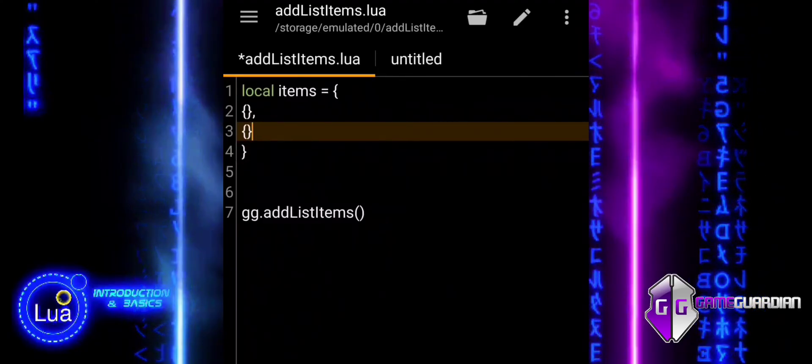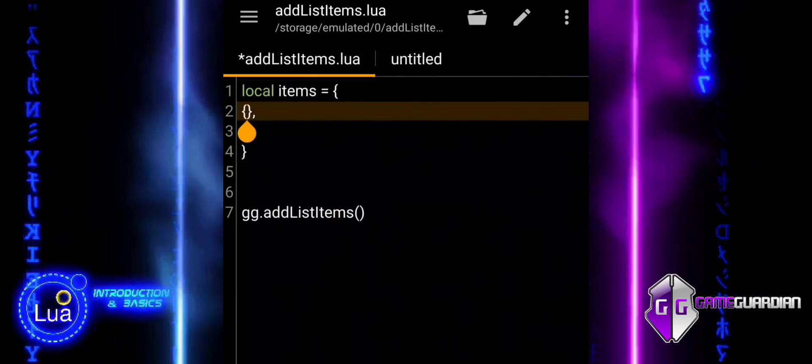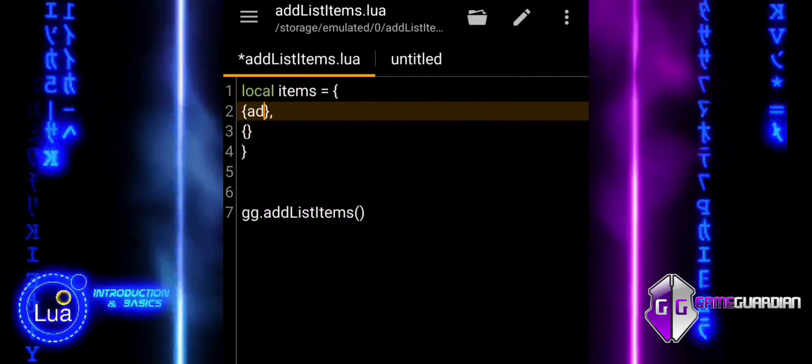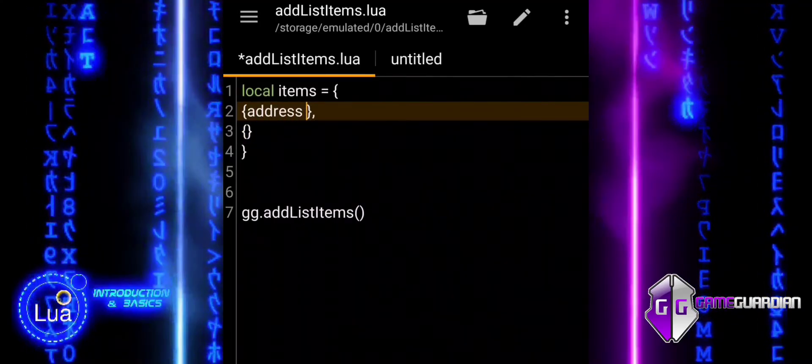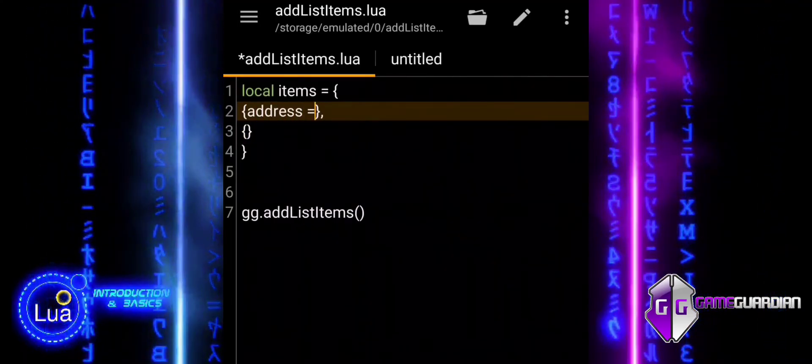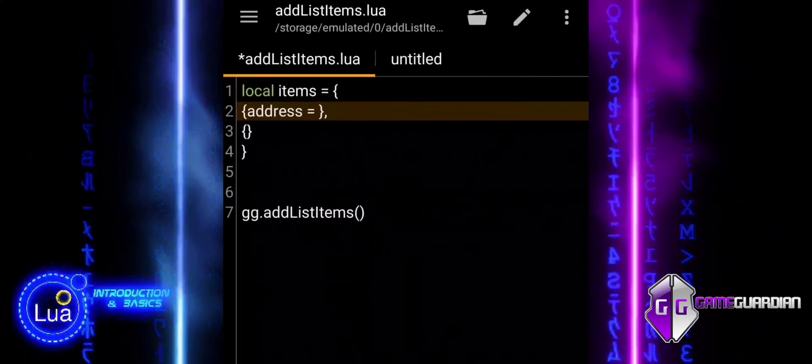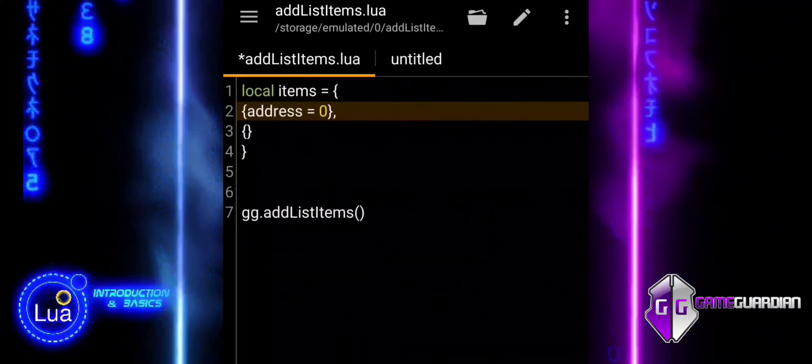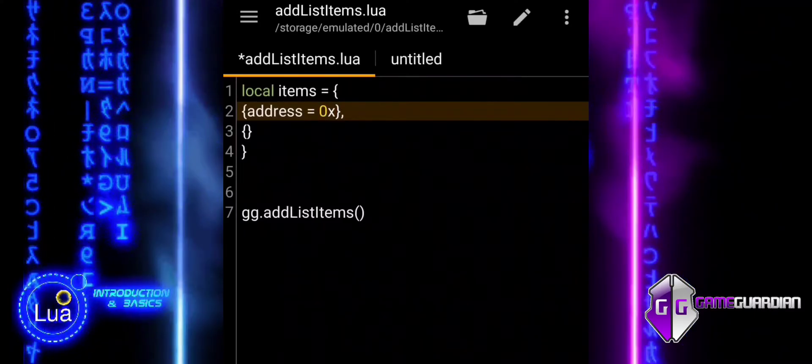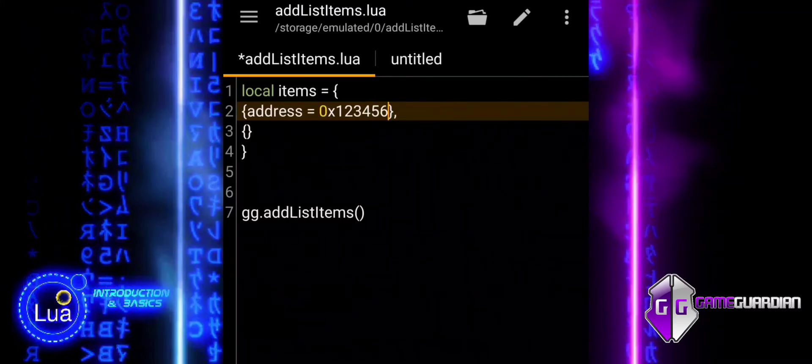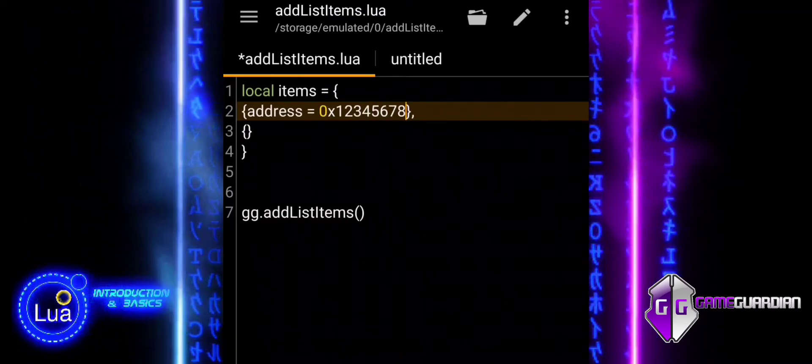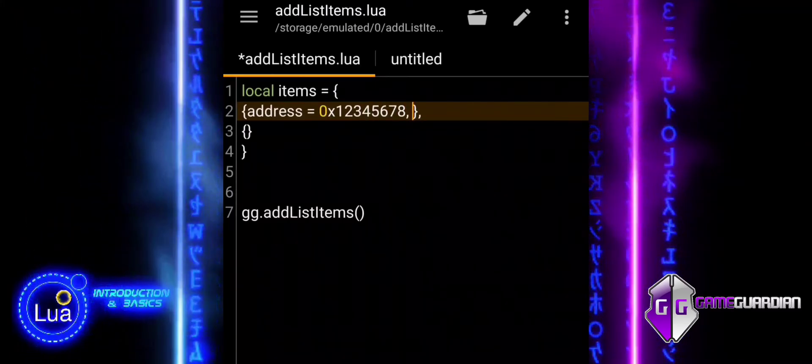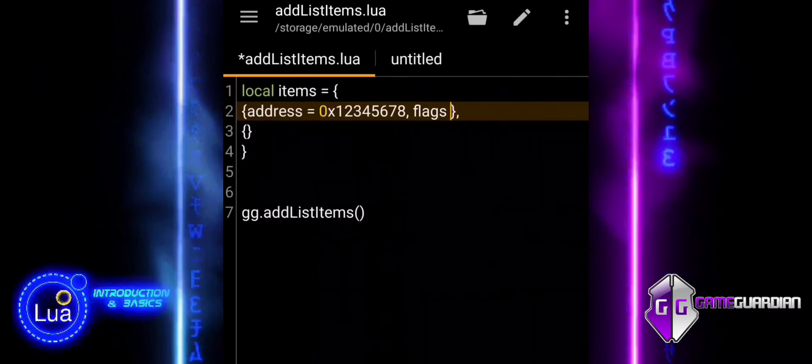The saved list is a feature in Game Guardian that allows users to keep track of specific memory addresses they are interested in even across different sessions. It is typically used when you have identified certain memory addresses through a search or other means and you want to store them in the saved list for later retrieval or manipulation.